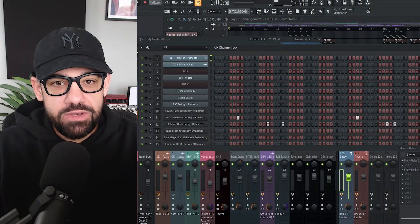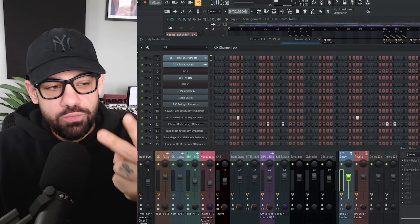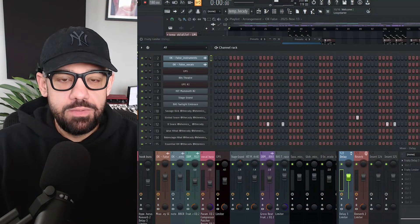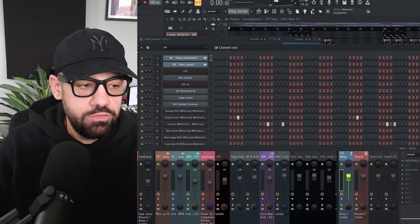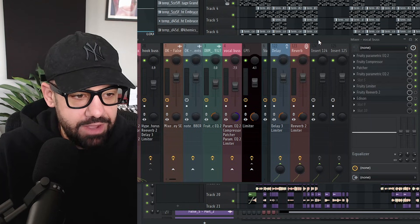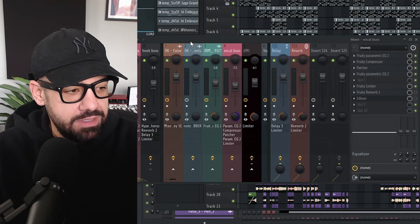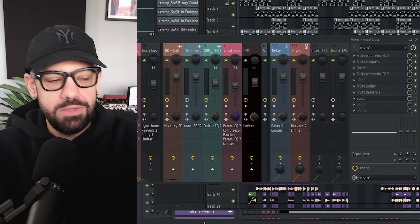So I got FL Studio 2025.2, and here's a couple of brand new features you might like and might enjoy. All right, so now in the mixer, I have my vocal bus.